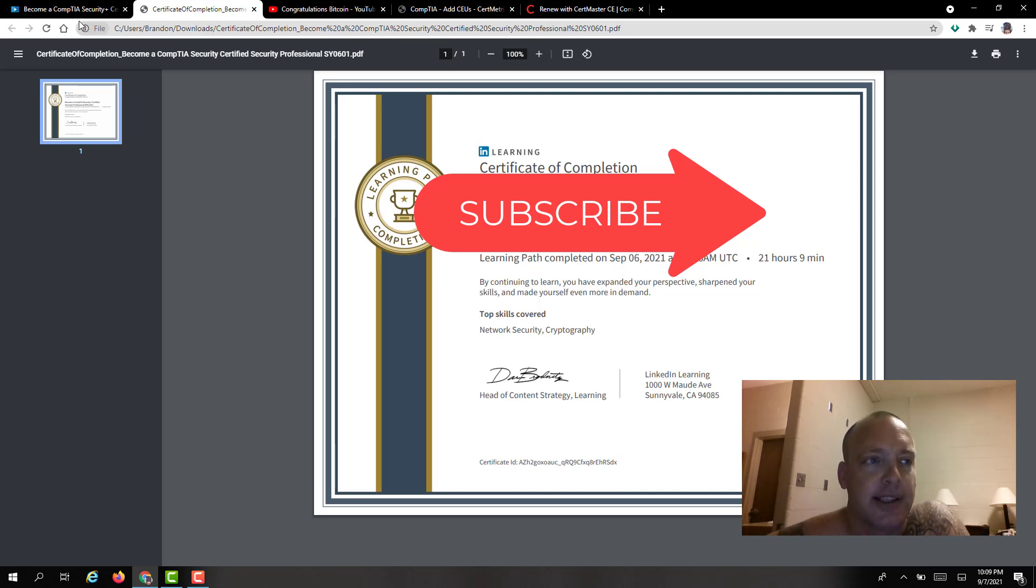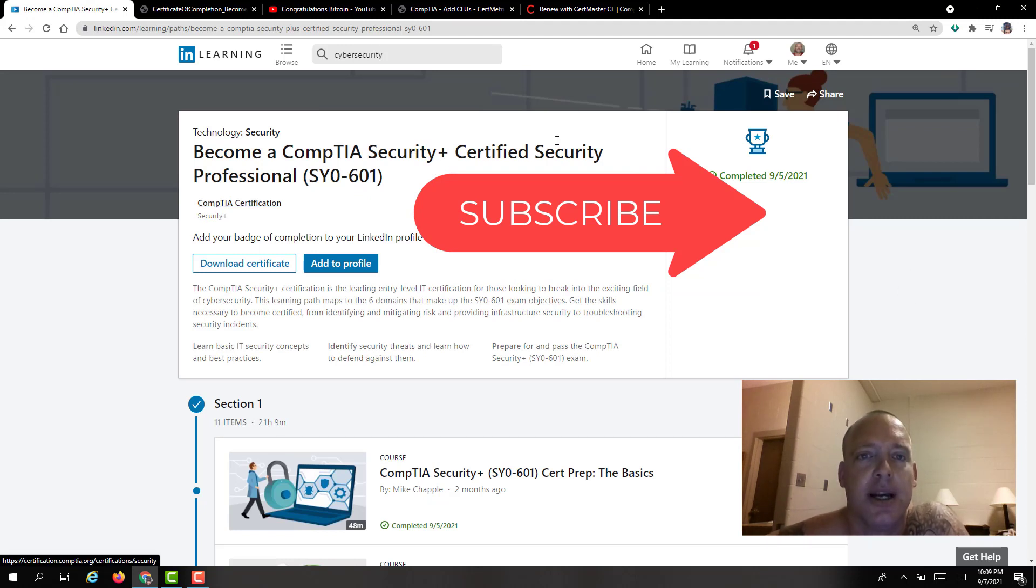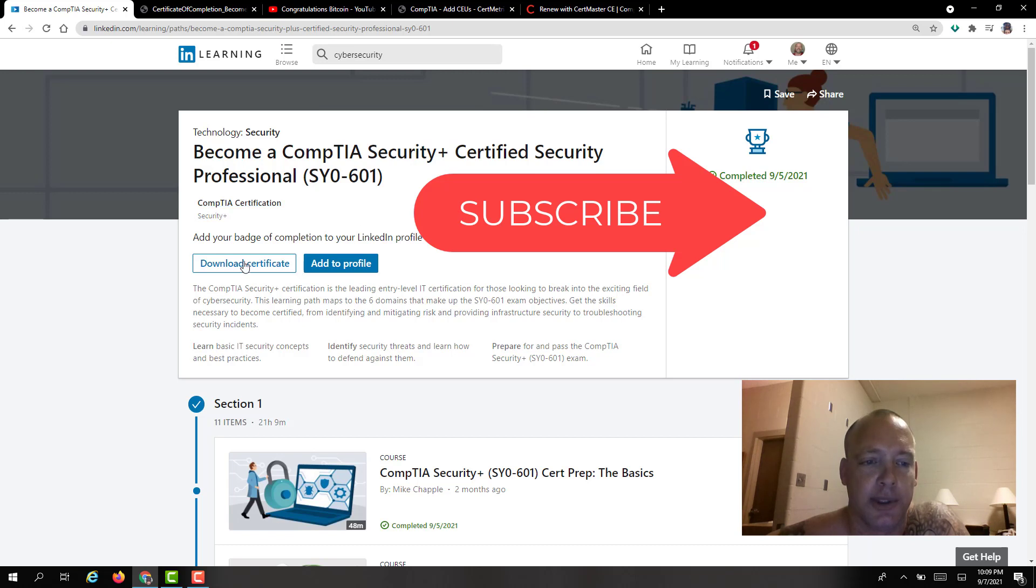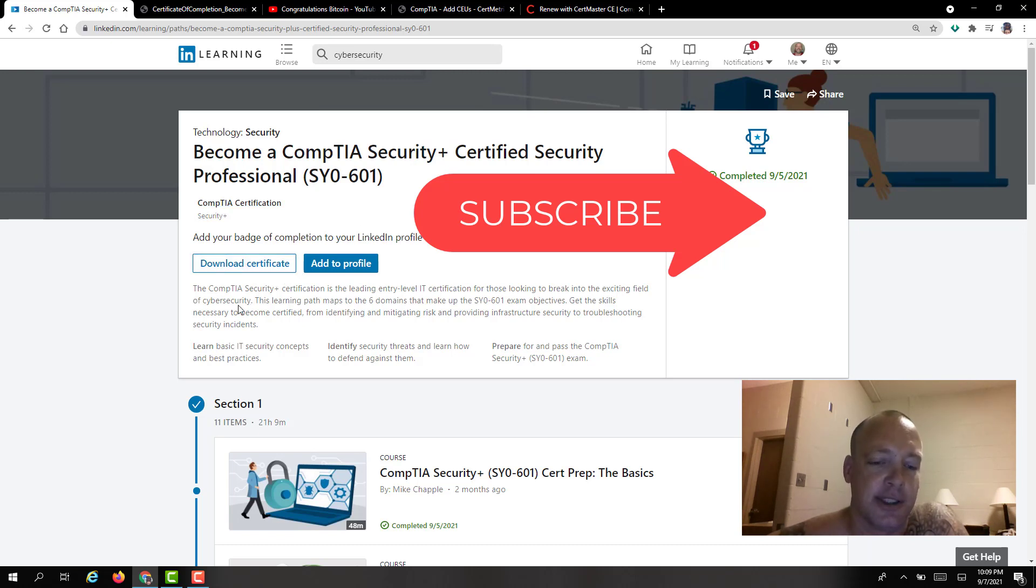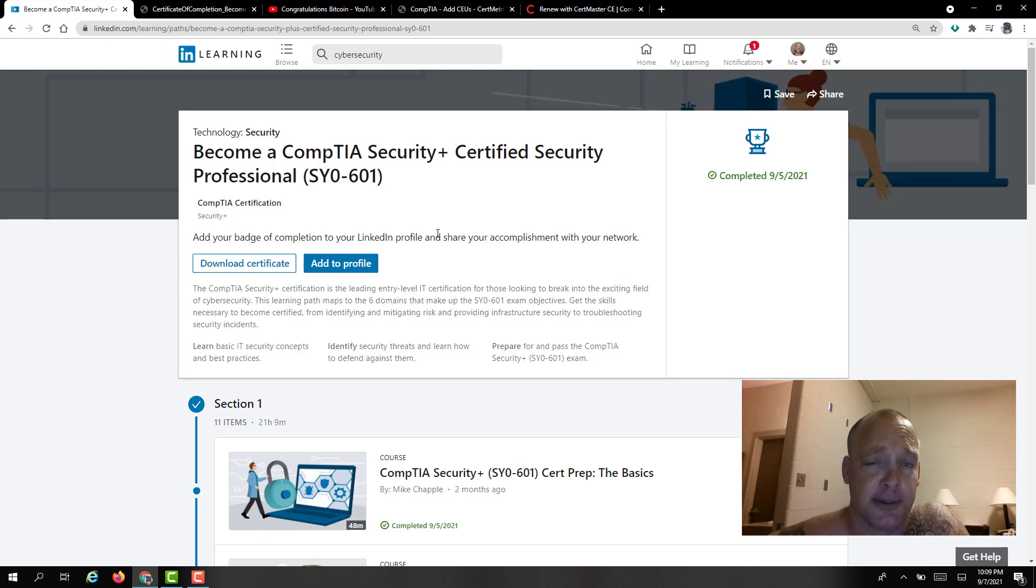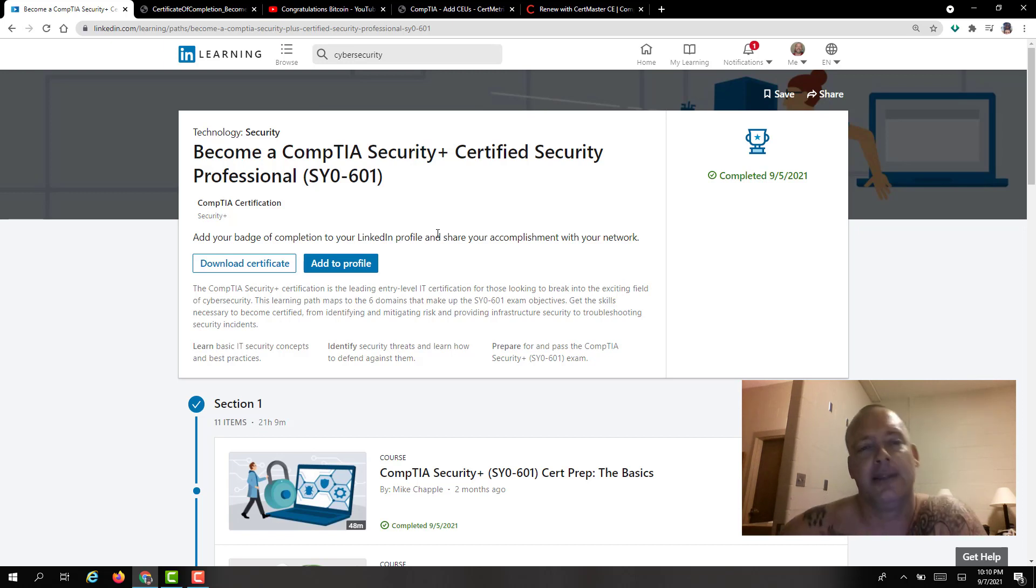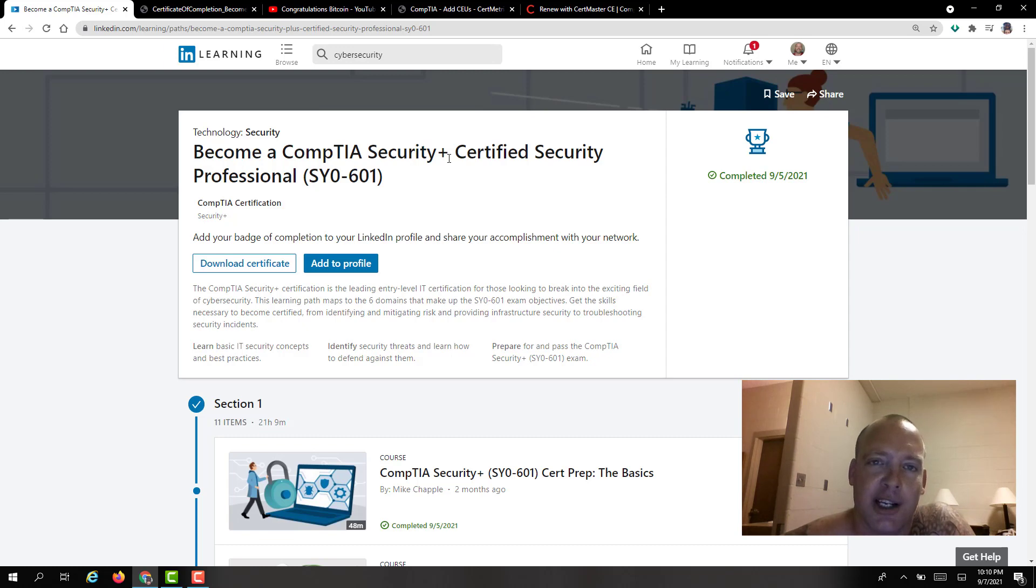So that's actually pretty neat and it's a free way to do it. So where you're going to want to submit these once you download the certificate. Now you can individually download each one of the certificates under the learning path but once you get done with the learning path it's going to have all of them accumulated into one certificate which is way easier. Plus you're upgrading your knowledge when it comes to security plus. The whole point of life is learning new things and hopefully learning lessons.